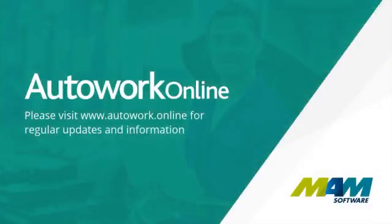Thank you for taking the time to watch this video. Please visit autowork.online for regular updates.